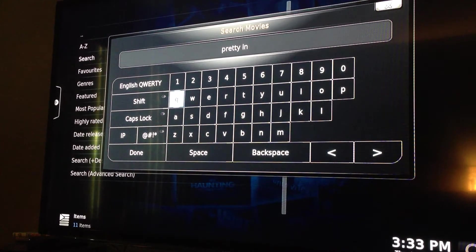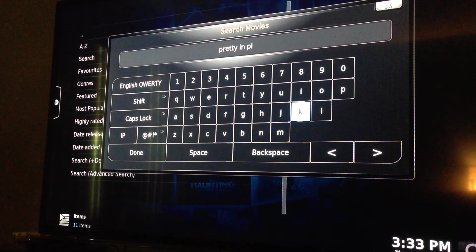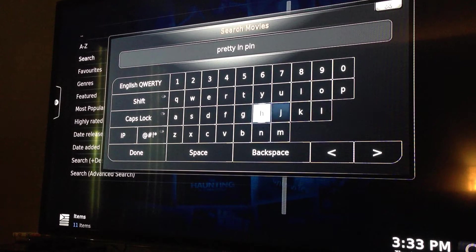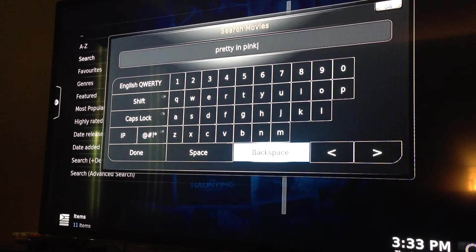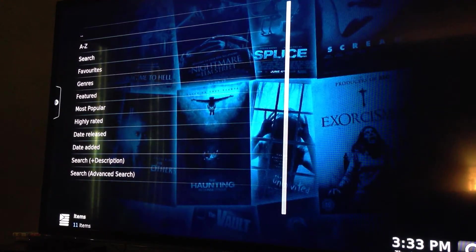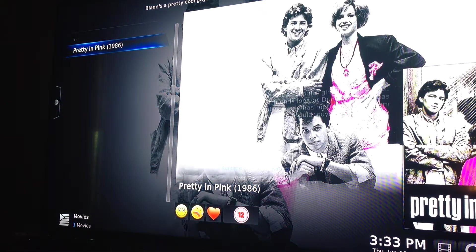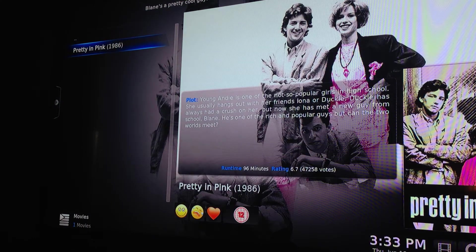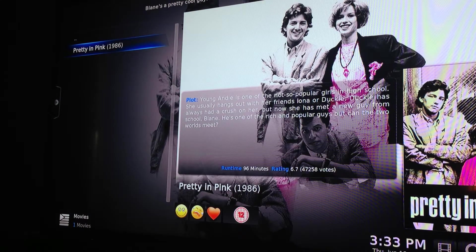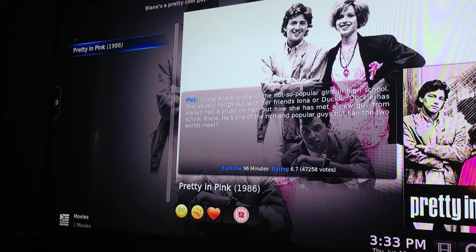I just chose an 80s movie because it was one of my faves. Then you want to just hit Done, and you'll see at the top right corner it says working, and there it is. Pretty in Pink from 1986. It gives you a short description of the movie, the cover, the name, the date, and the runtime and the rating.